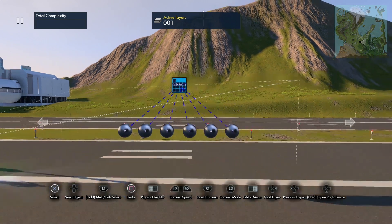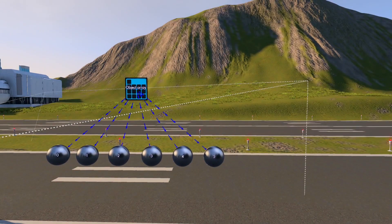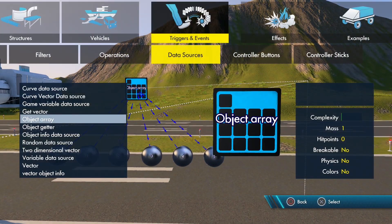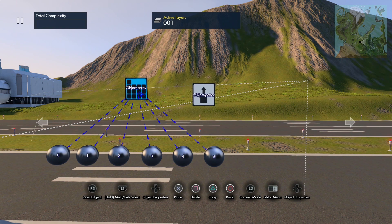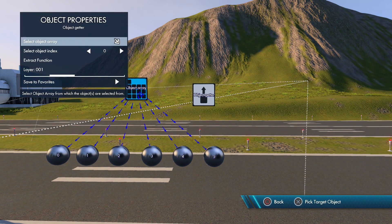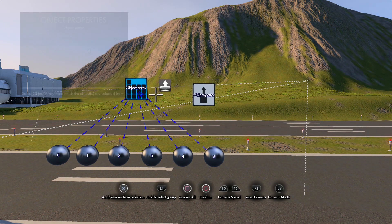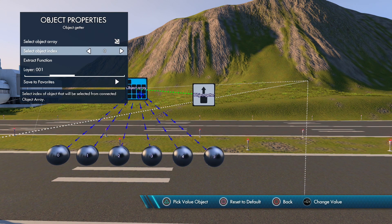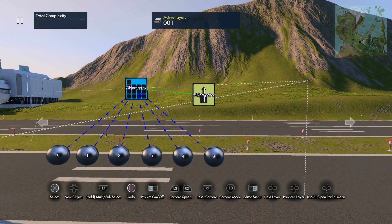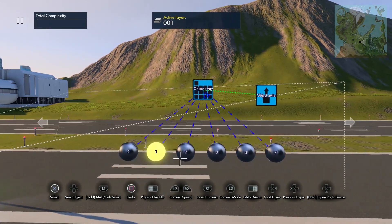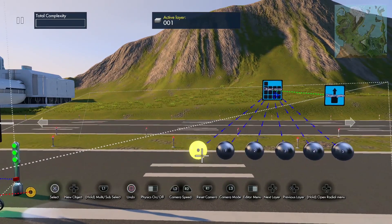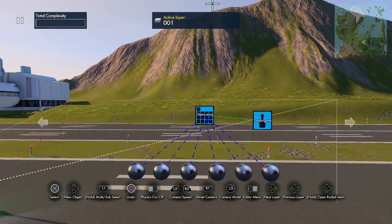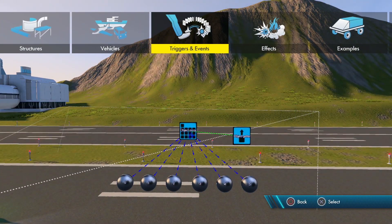Okay, so now let's grab our getter—object getter. And we have to connect this to the array. So select an object array, it's going to be this array. And now this index number is going to correspond to the object, so zero will be this first sphere. So let me give you an example of that.